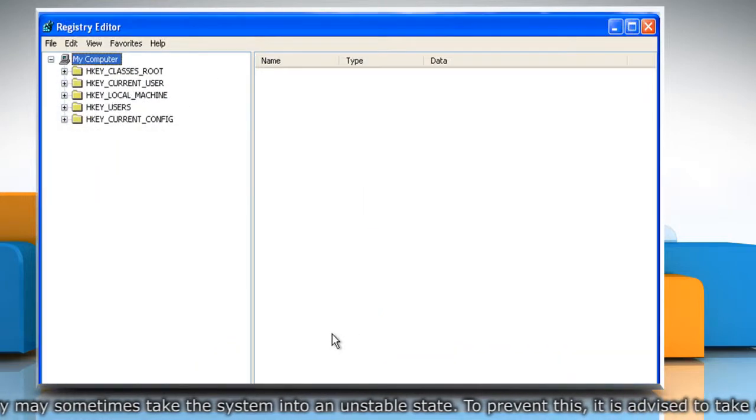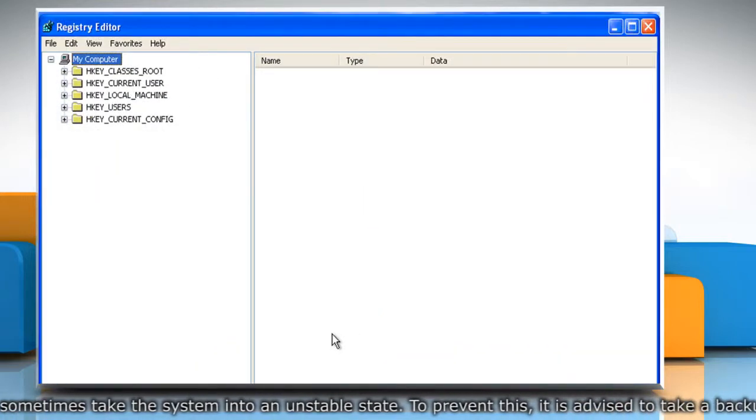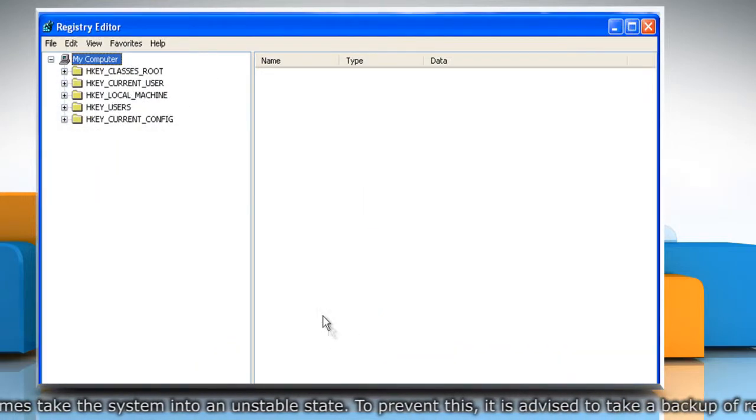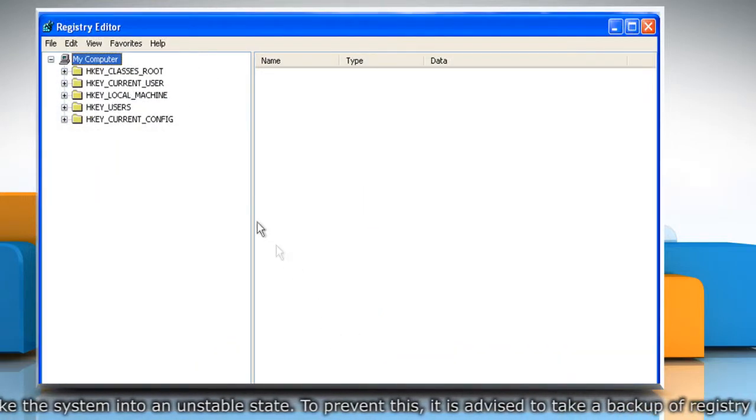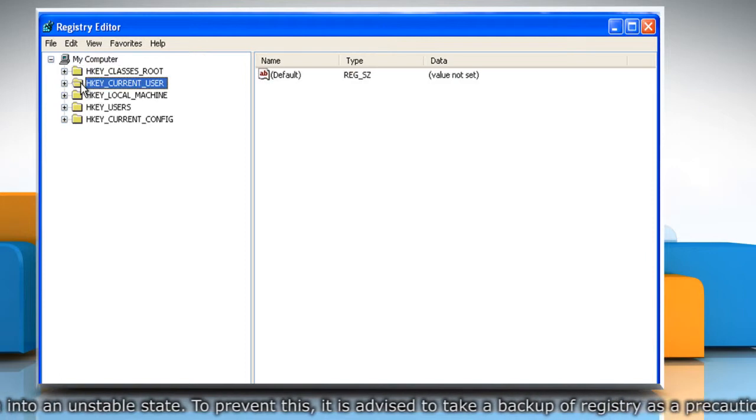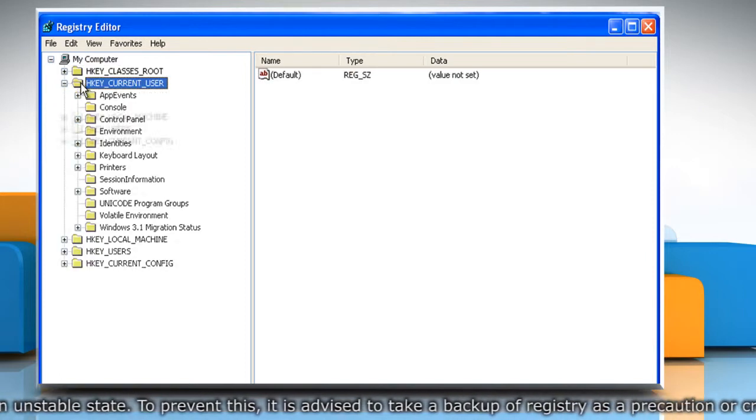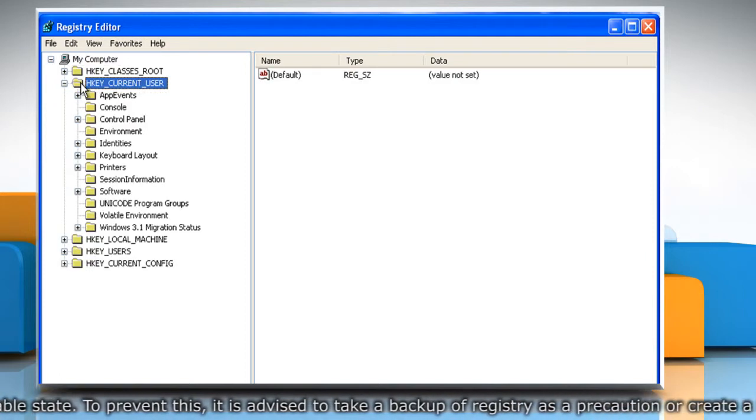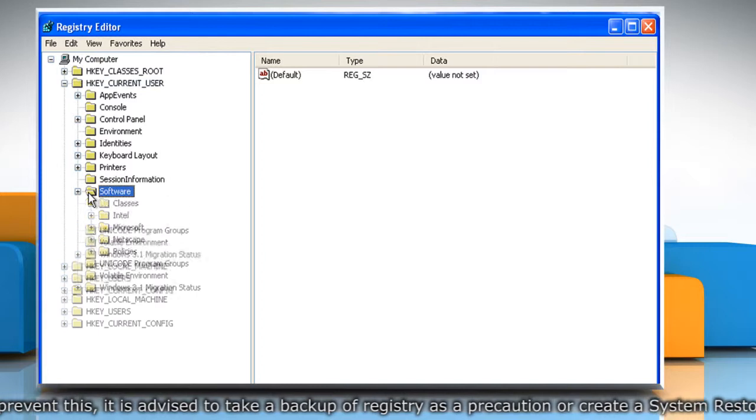Now you need to delete Explorer bar value in the registry key. To do so, navigate to HKEY Current User, then Software, then Microsoft,